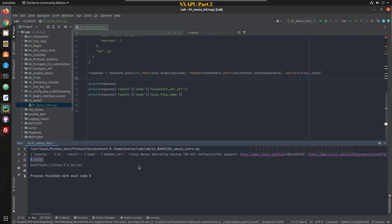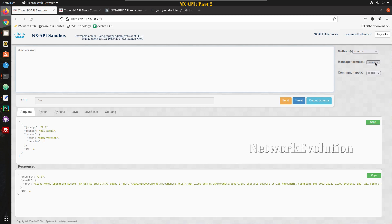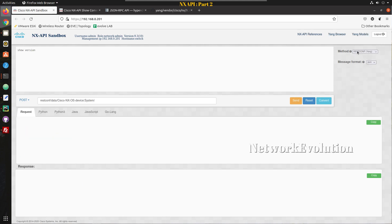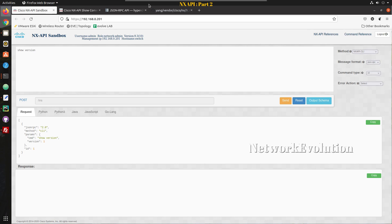In this video we will focus on what is JSON RPC, what are the command types, and what error actions are supported. You can use JSON RPC for sending Nexus CLI commands. We can also see two more methods: NX API REST DME — DME stands for Data Management Engine, which holds the complete state of the switch including configuration, operational state, and statistics. We also have RESTCONF YANG model, which we'll explore later using Cisco's YANG Suite.